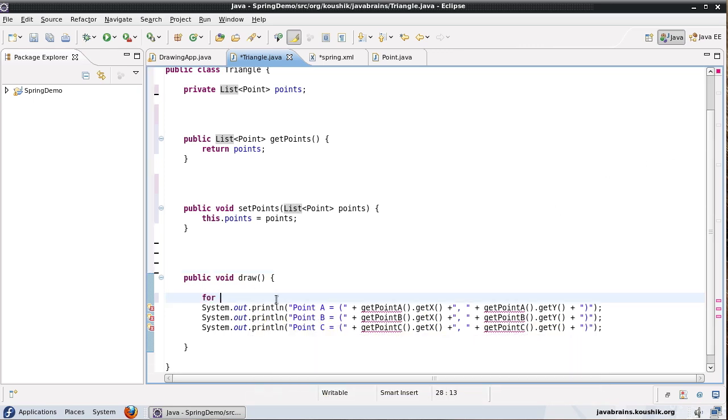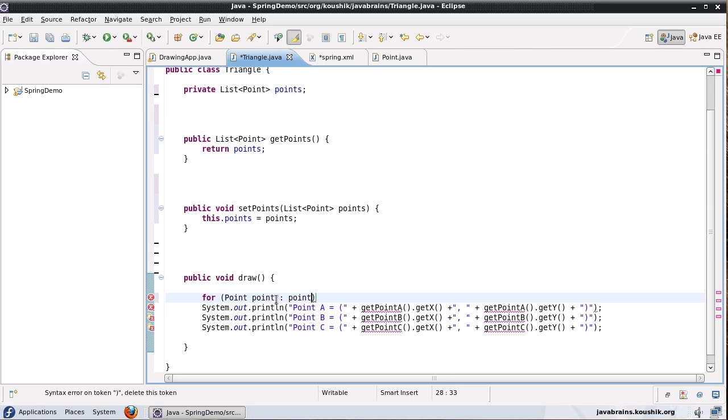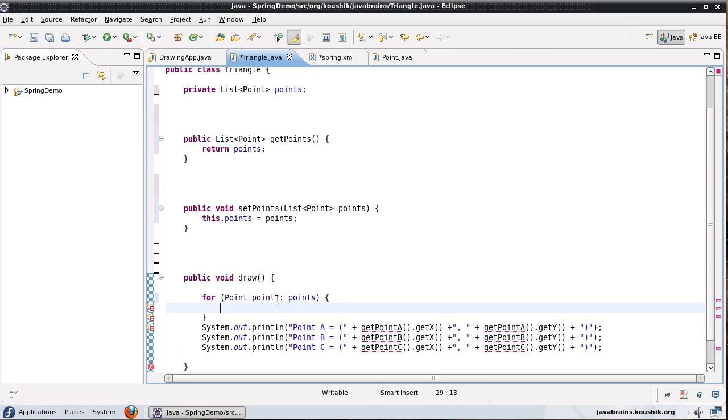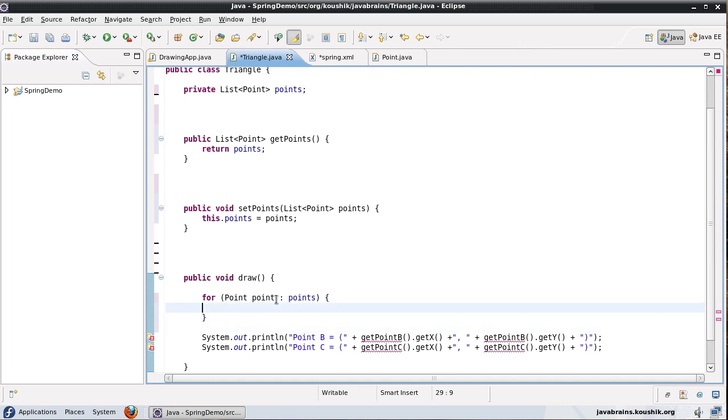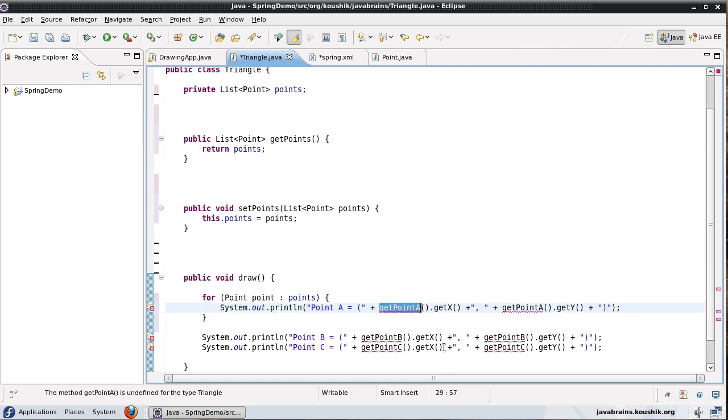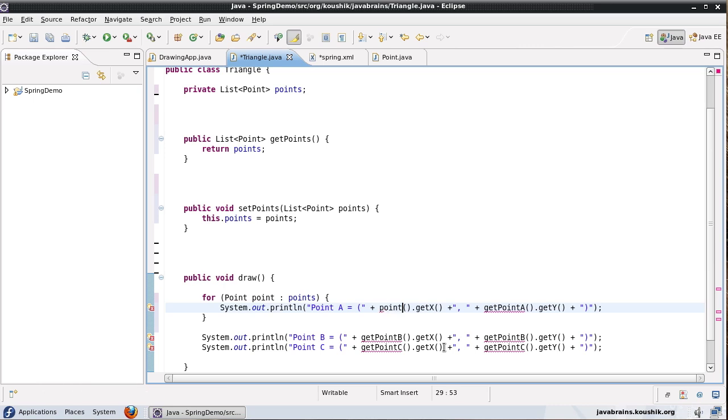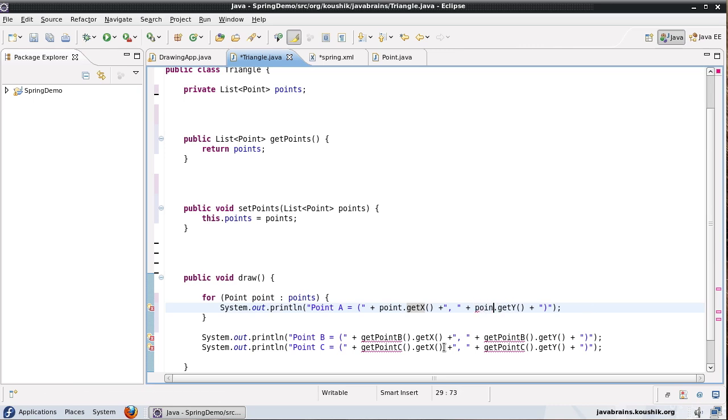So for each point in points, I shall print out point.getX and point.getY.